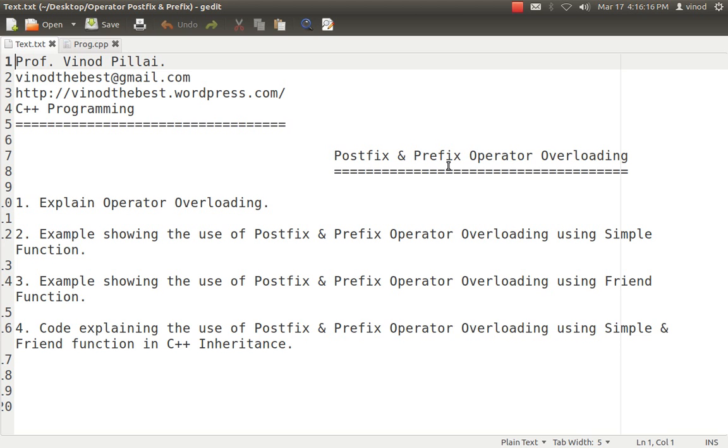I hope you already know what is Operator Overloading and what is the need of Operator Overloading and what are the general rules of Operator Overloading. If you have still any queries, you can have a look at one of my videos in which I have explained what is Operator Overloading and even I have two more videos in which I have explained in detail what are the different types of Operator Overloading possible and how to do String Operator Overloading and how to do type conversions in Operator Overloading.